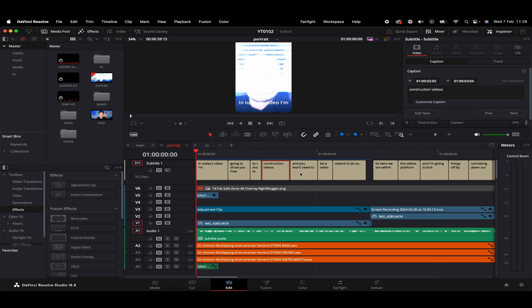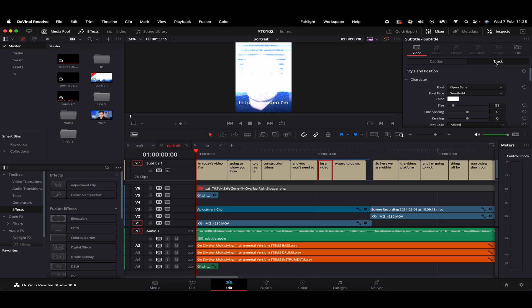Then at the top right here, we have some different options. So we have the singular caption option, and this will basically allow us to adjust words. So let's say the artificial intelligence hasn't quite translated the subtitle, we can always adjust things in these singular boxes on the caption side. But if we want to adjust, say, the whole track, so this will kind of adjust all the subtitles within the video, we can give that a click.